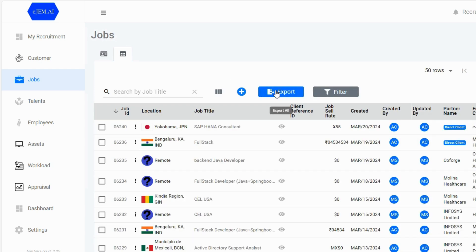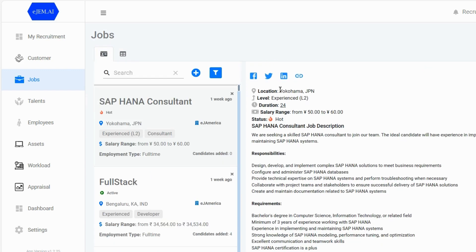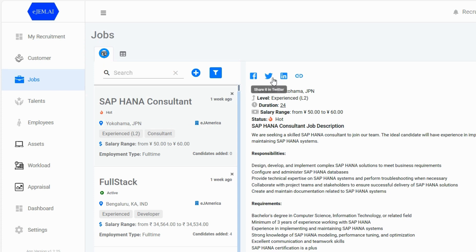Navigate through job entries with ease and export your data in Excel format, ensuring you have all the information you need. The card view provides a comprehensive overview of each job. Share job information across social platforms like Facebook, Twitter, and LinkedIn with just a click.